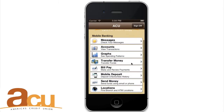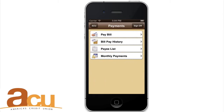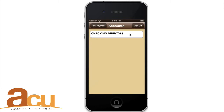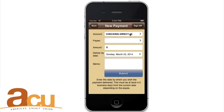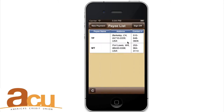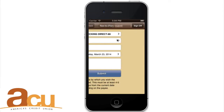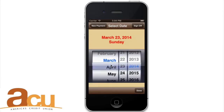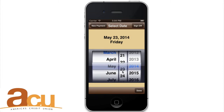Bill Pay. From the main screen, click Bill Pay to see a list of recent payments as well as manage or schedule payments. To schedule a new payment, click New. Select an existing payee. To add a new payee, please visit our online banking site. Enter the dollar amount. Choose the Deliver By date and then click Submit to schedule your payment.